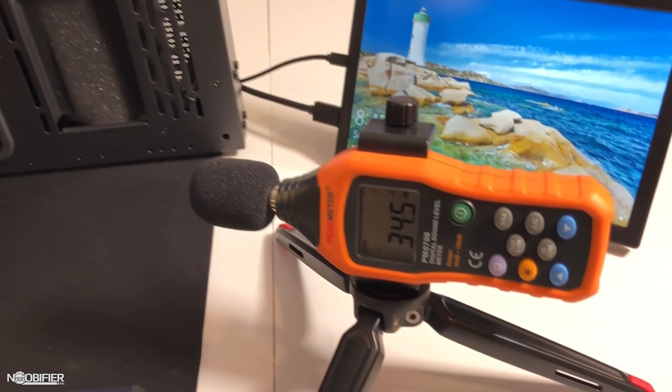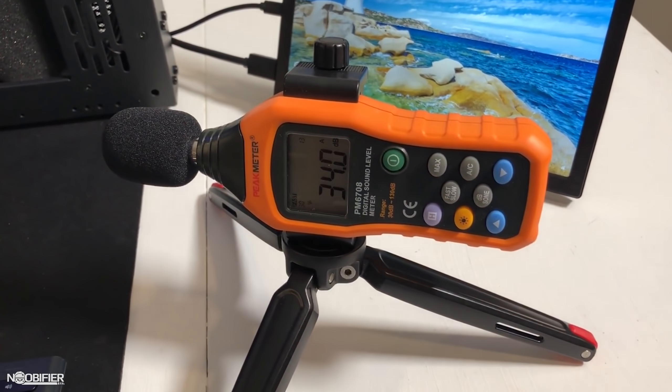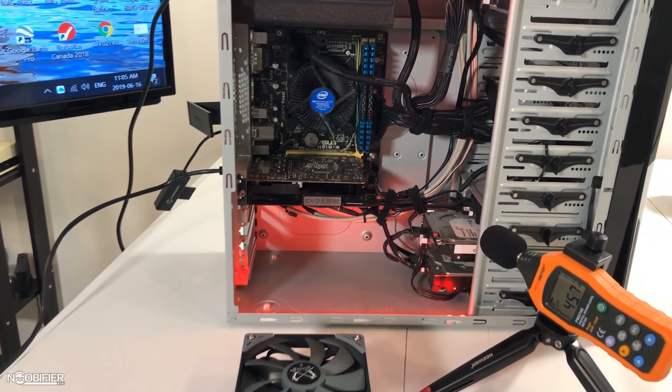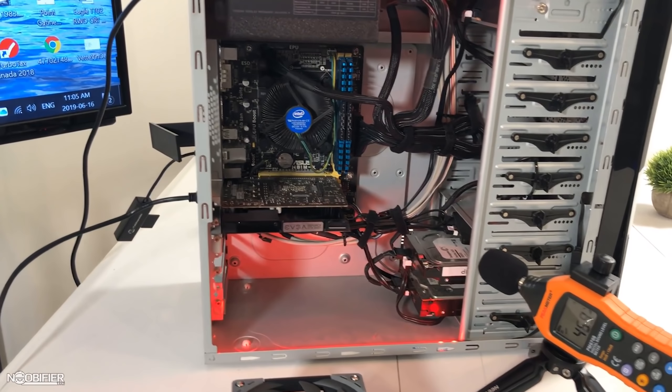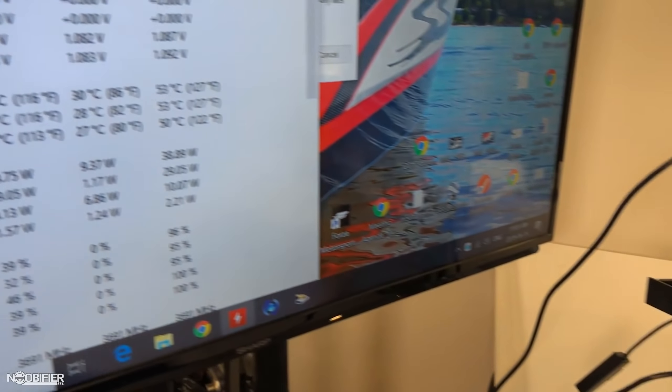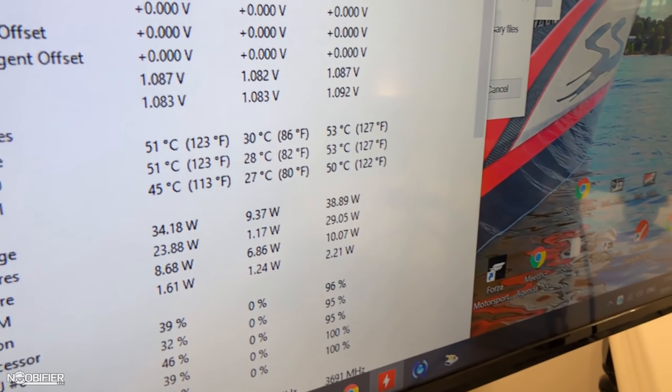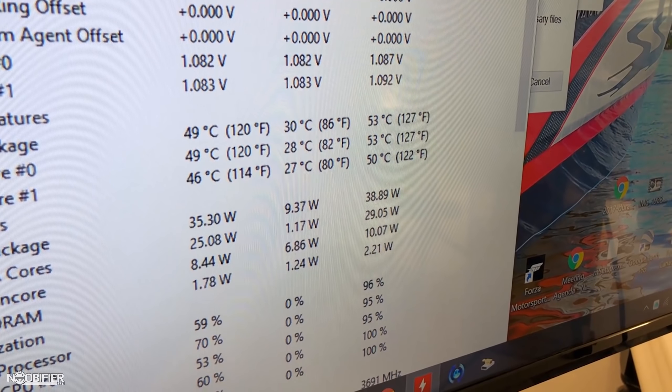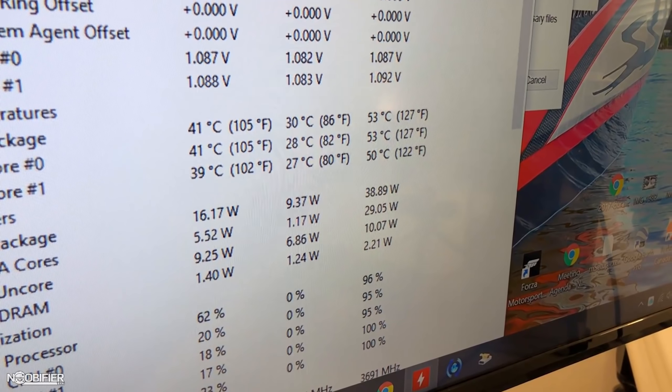You can never be too far away from thermal throttling. Throttling is the point where the CPU automatically reduces performance to prevent damage. If you can keep the CPU below throttling your performance never drops.